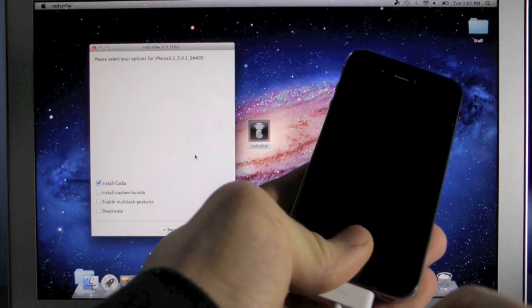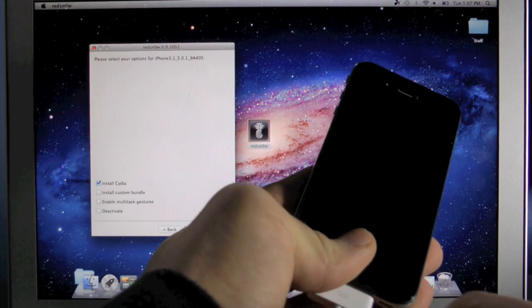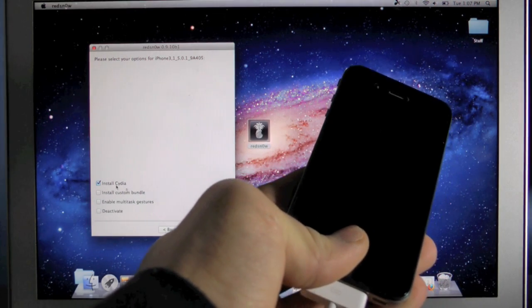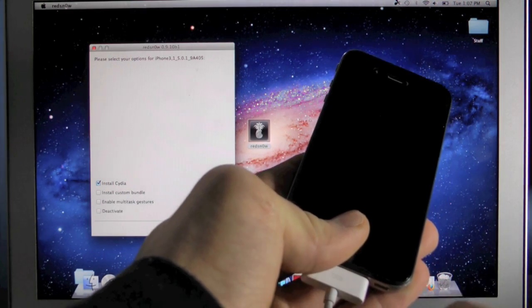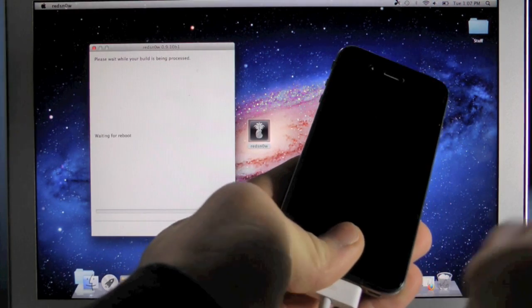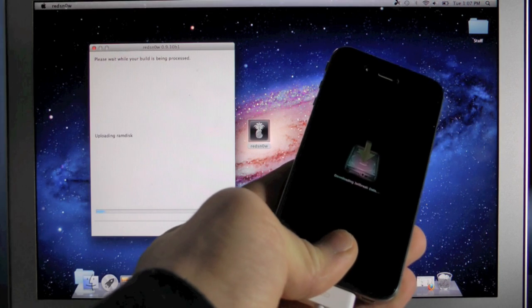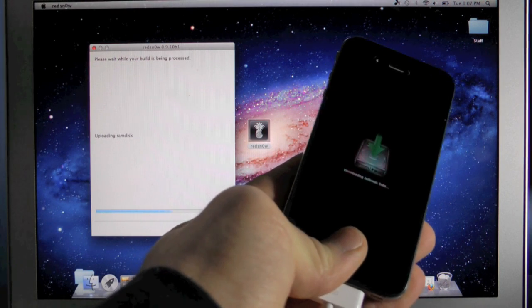So here we go, we're going to go ahead and click next. We want to have install Cydia checked of course, so click next. And now the jailbreak process can continue.